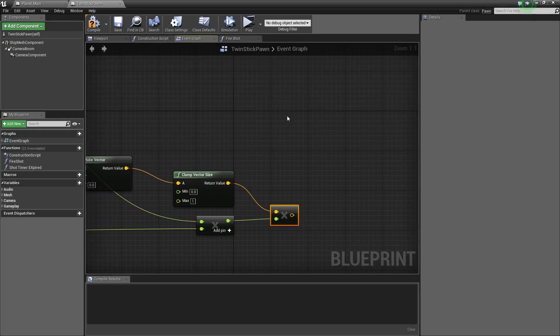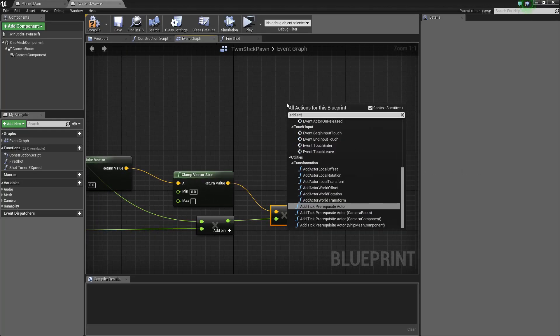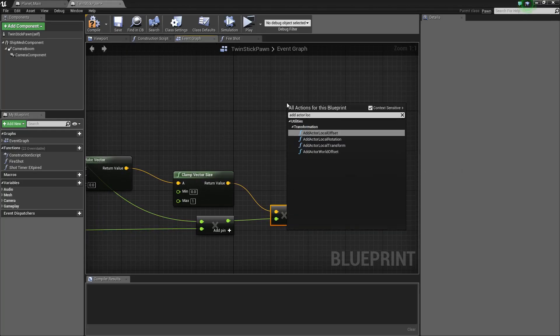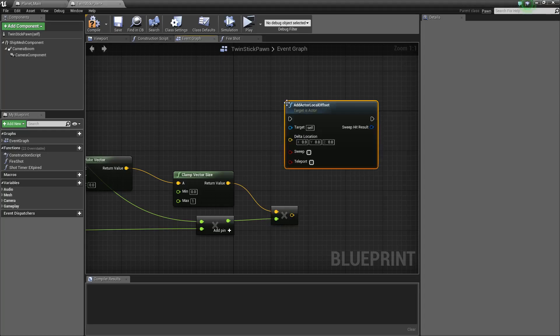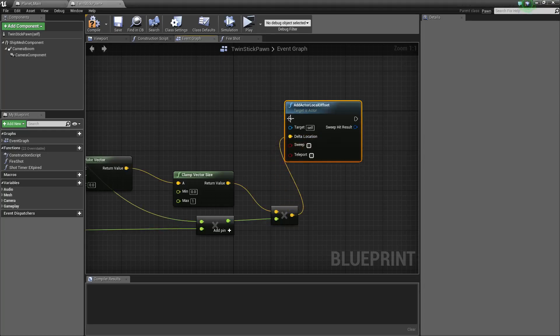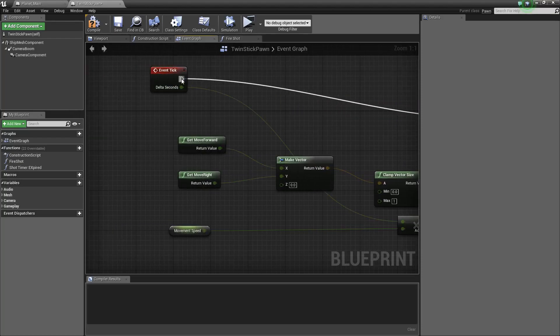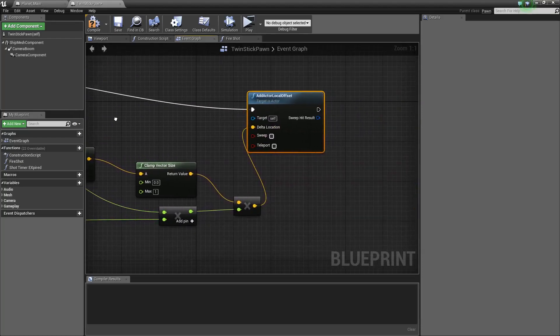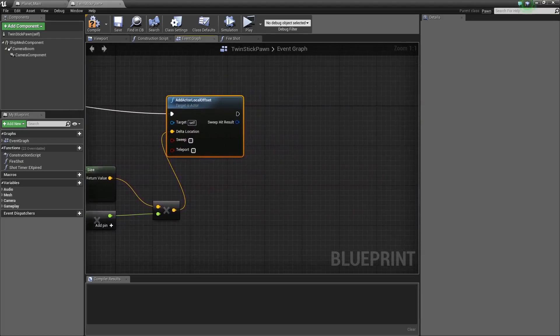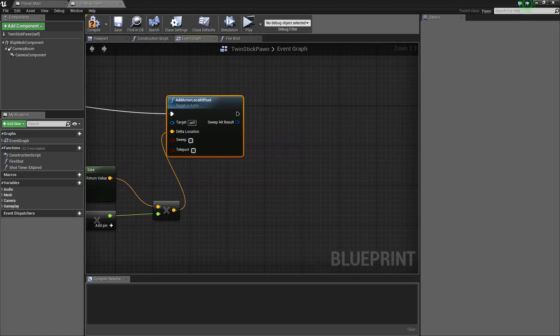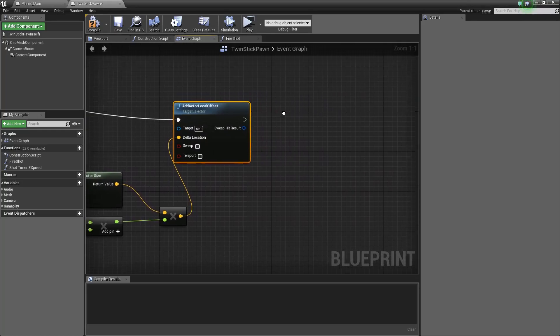Get movement speed and times. So we want to add actor local offset. And this will be our location. And also event begin play. I want to get all of it.